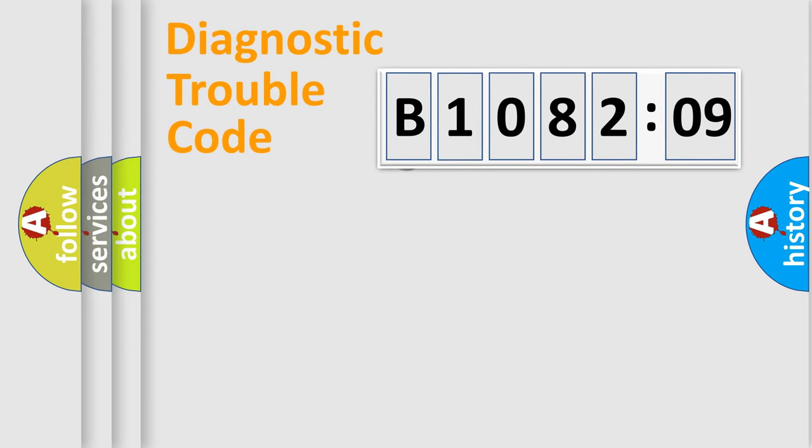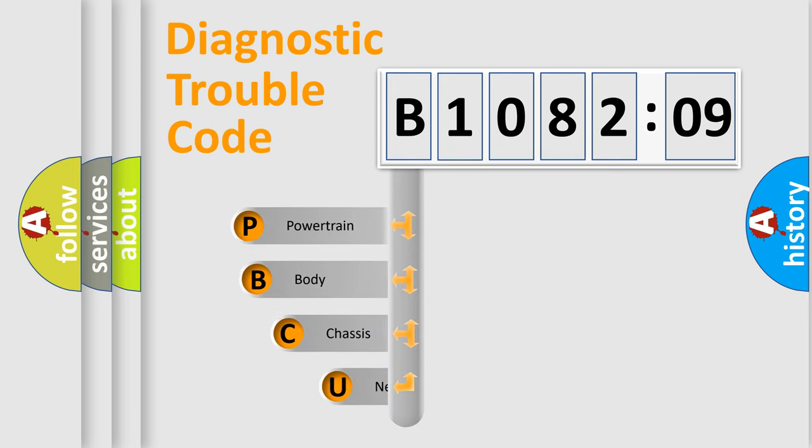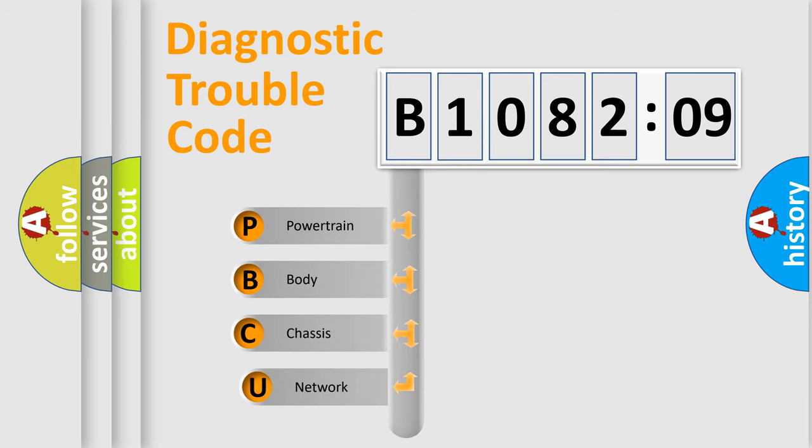First, let's look at the history of diagnostic fault code composition according to the OBD2 protocol, which is unified for all automakers since 2000.